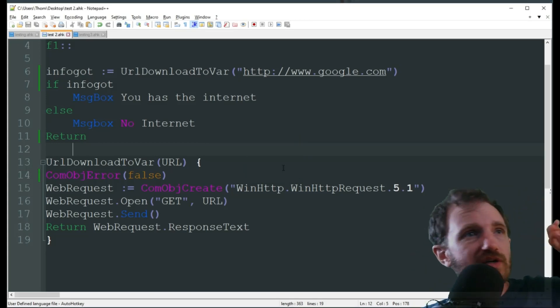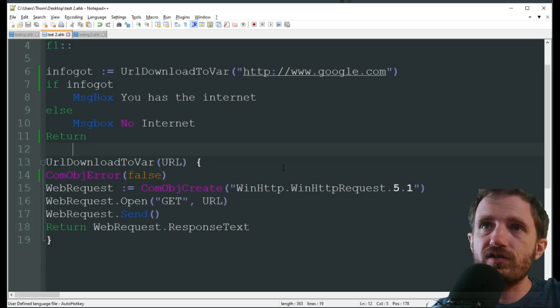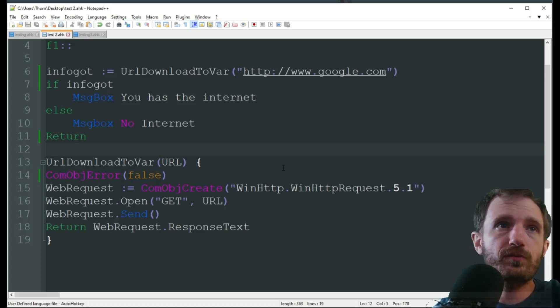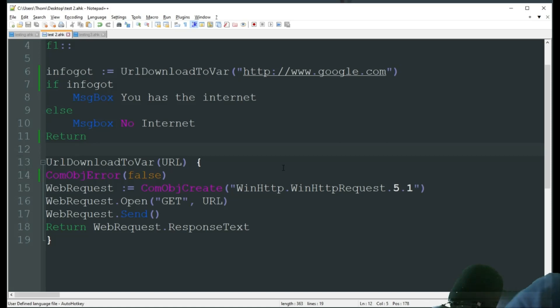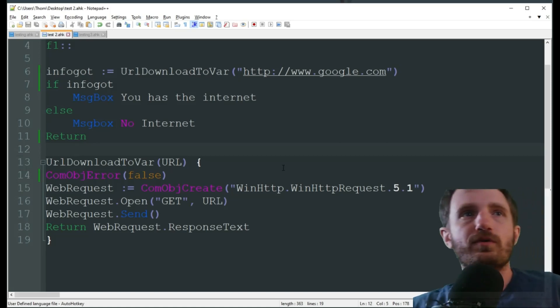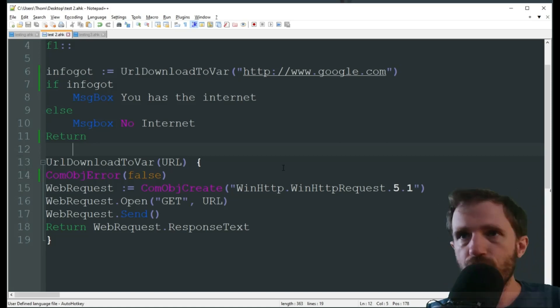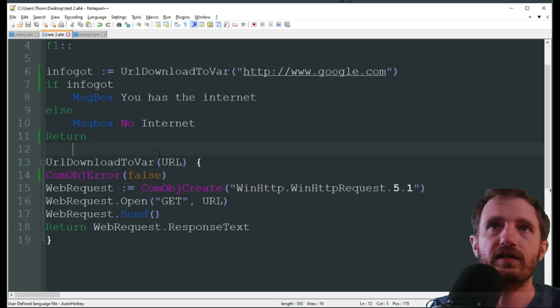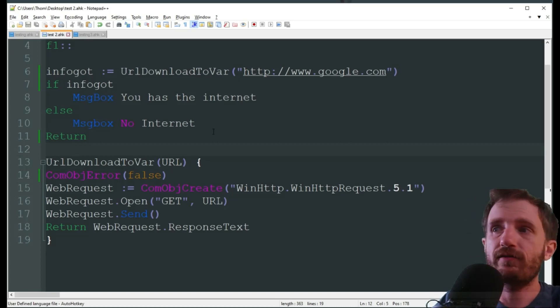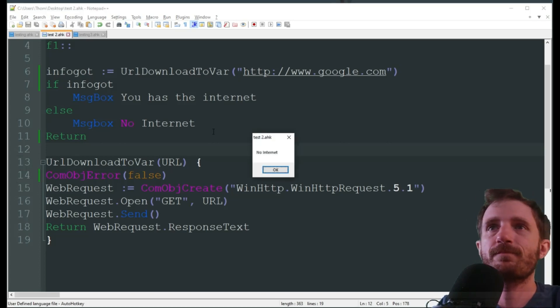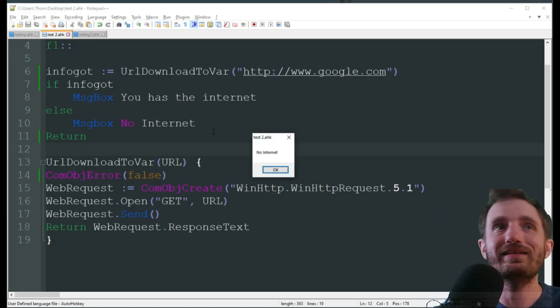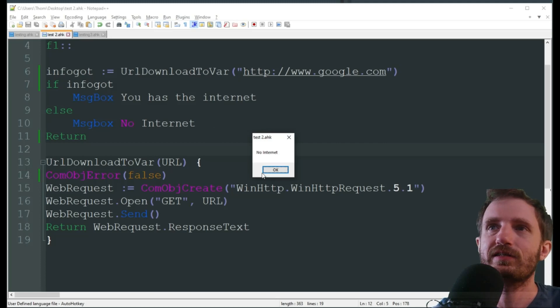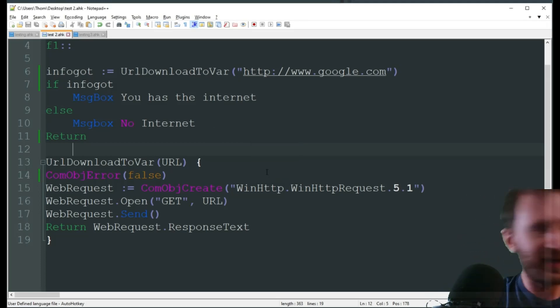So, real quick, I'm gonna go slightly off screen, and just unplug the ethernet cord from the back of my computer real quick. Alright, so I just pulled it out there, and I'm gonna go ahead and push F1, and look at that, no internet.